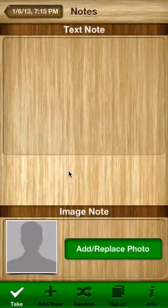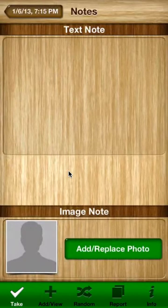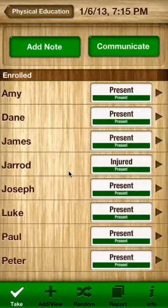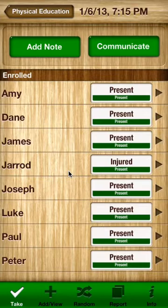Another good feature is the ability to add a whole class note. Press add note and you can take a group photo of what they might have done on that particular day and add any notational stuff that applies to the entire class. Finally, the communicate button allows you to communicate the day's report for that course to a particular email, parent, administration, or whoever it may be.